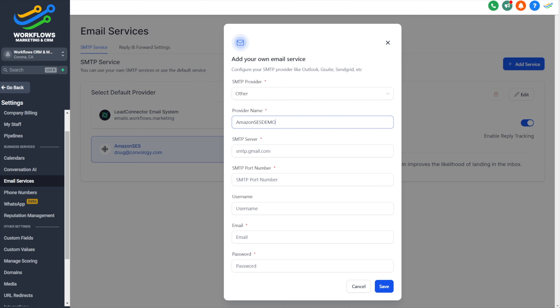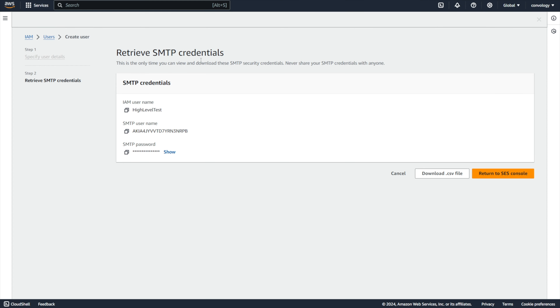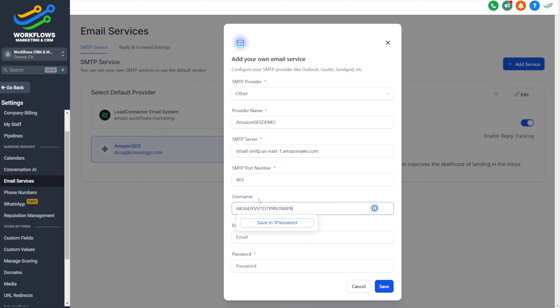Click 'Create User' and here are your credentials. Once you leave this screen, you will never get these credentials back. So I recommend you click on the 'Download CSV File' button — it's going to download a simple CSV file that you can open up in something like Excel or Sheets. That will have your SMTP password and username.